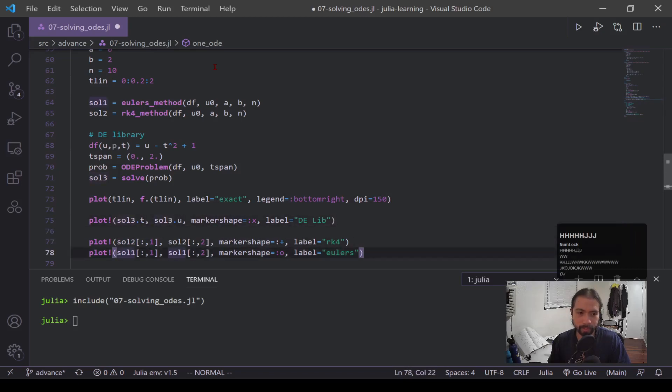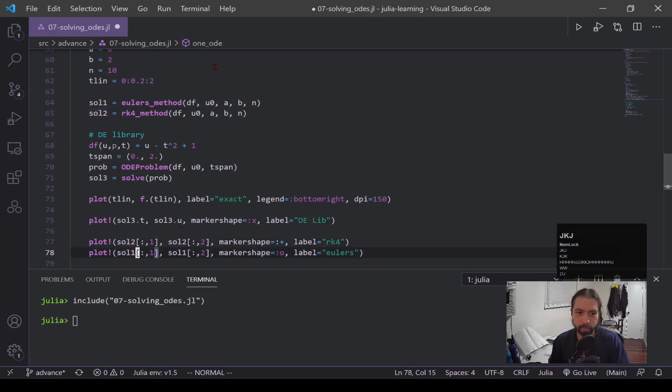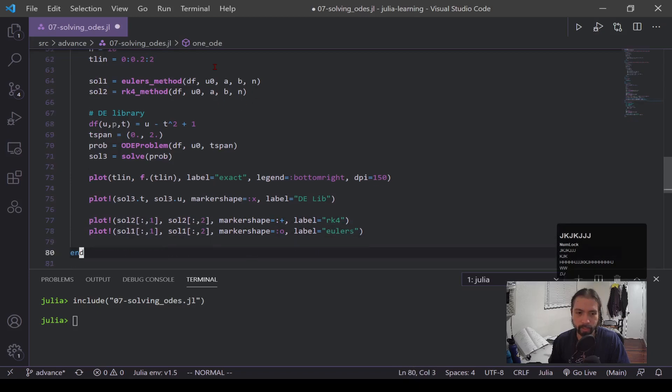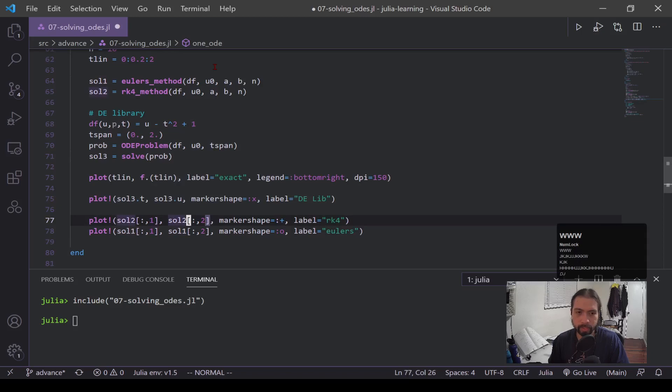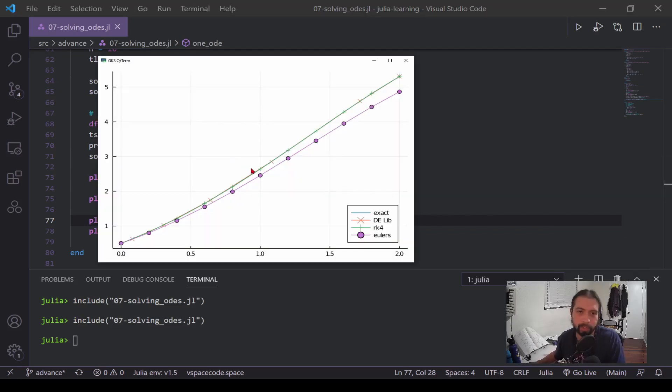Now down here, solution two and solution one is the Euler and RK4 method. And because of how I return values, it's one big matrix. I have to slice through it, and this first column is all the t values, the second column is all the solution values. And then we plot everything out. And let's see how everything looks.